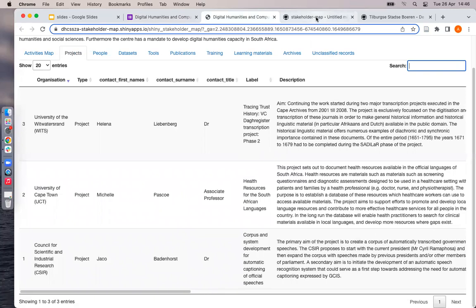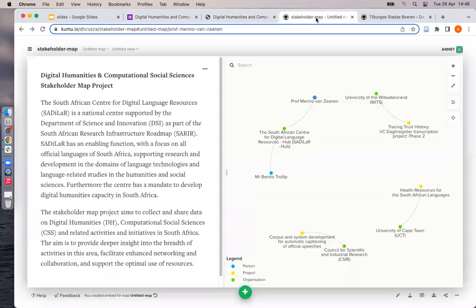Our second visualization is an online tool called Kumu, shown here. Kumu is a tool that makes it easy to organize complex data into relationship maps. Here, for example, we have our data for projects and people sorted by color and clustered by organization.